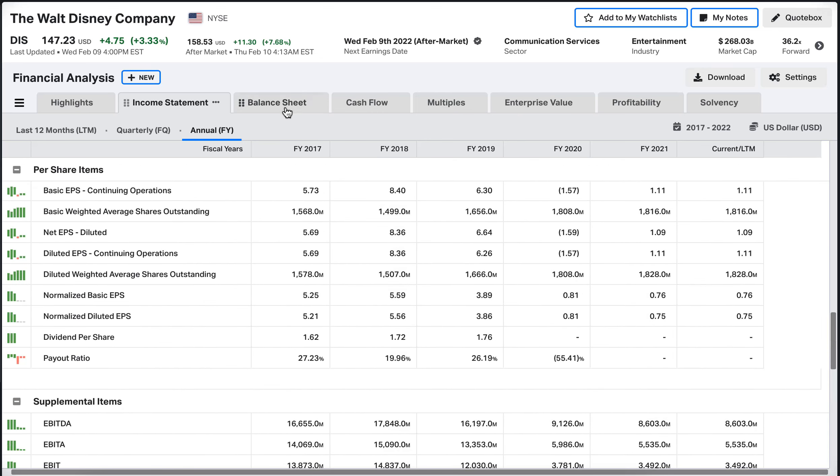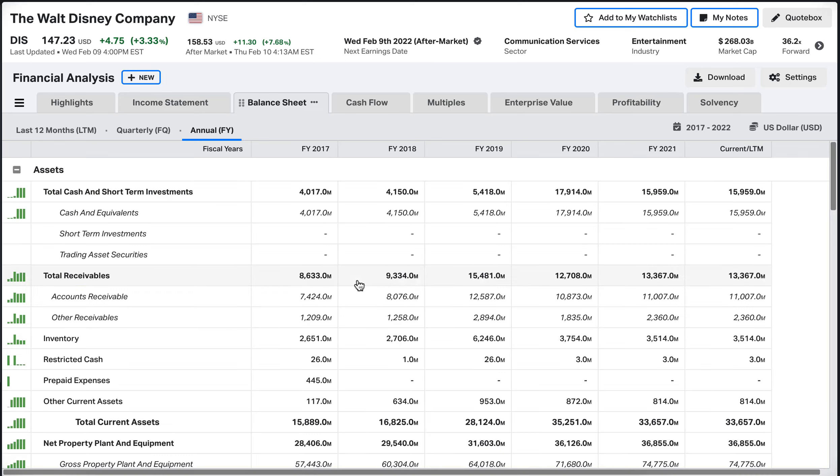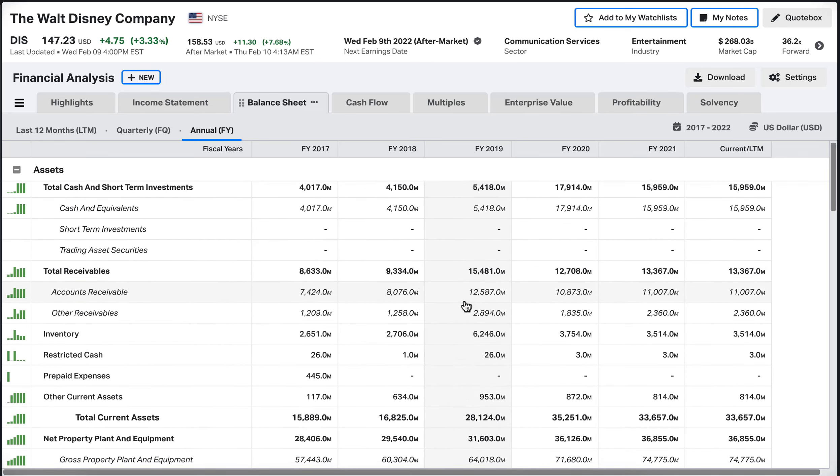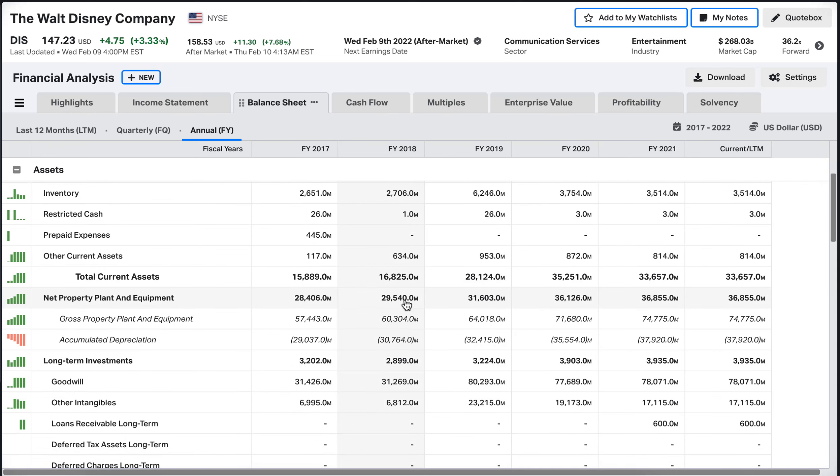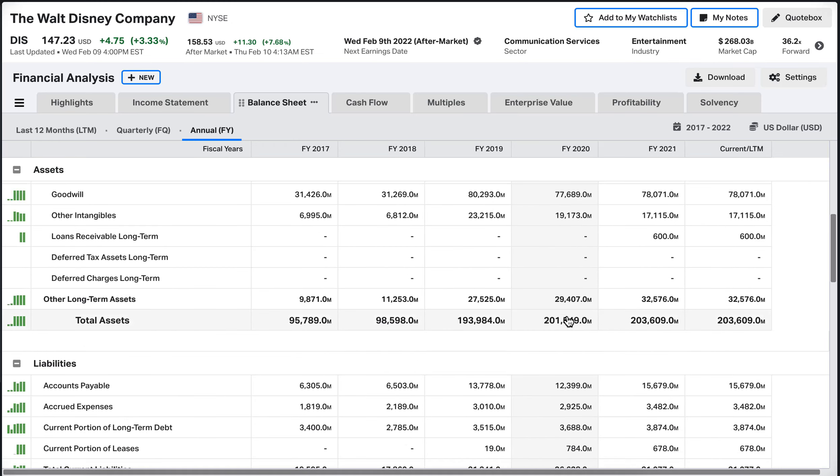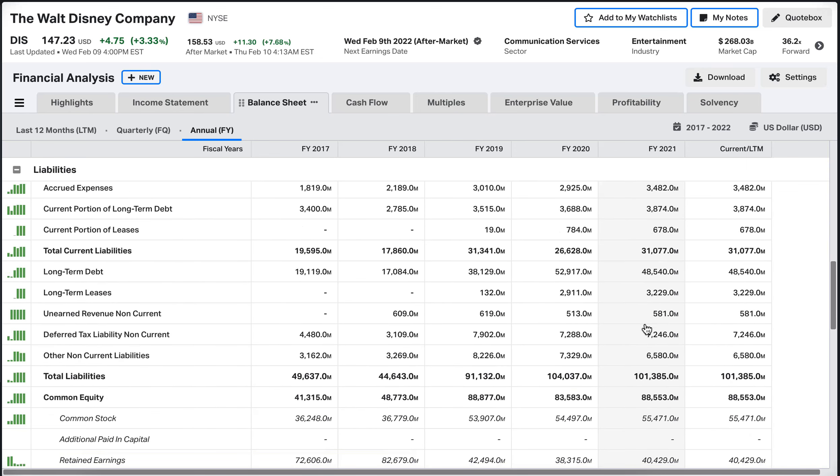Now let's take a closer look at the balance sheet of the company, see how much they are having in terms of assets right now stored. The total current assets of the company seem to be increasing nicely, which is good to see. Likewise the total assets. The company has a lot of assets here, $203 billion dollars. That's a lot.